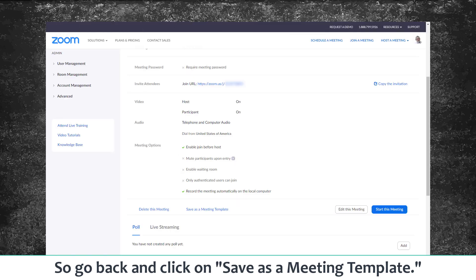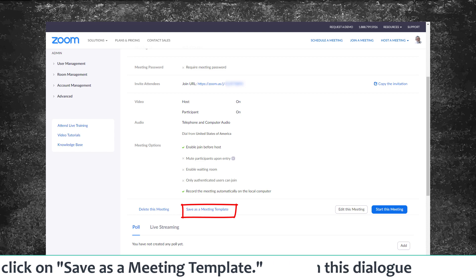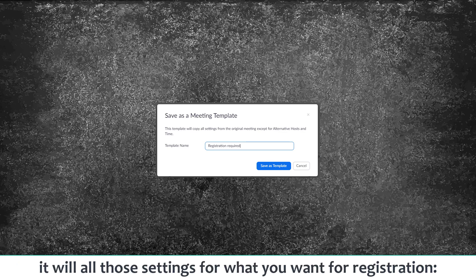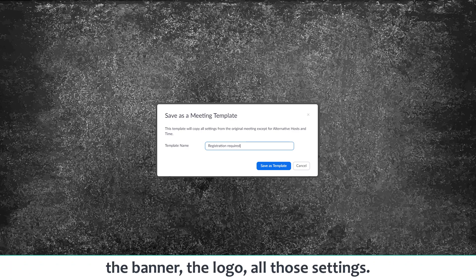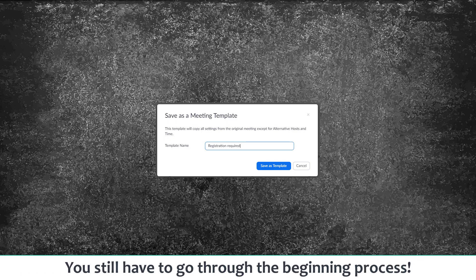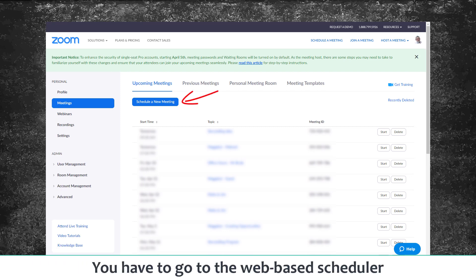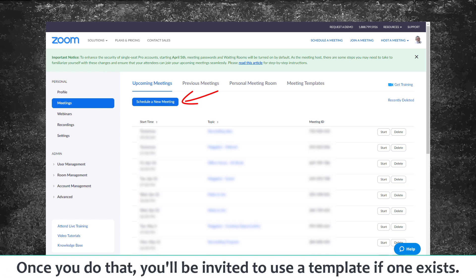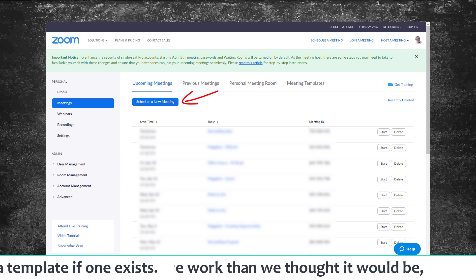One thing to mention is that you've only changed it for this meeting. What you really want is to not have to go through all this again every time, so go back and click 'Save as a Meeting Template.' You'll be given a dialogue telling you it will save all those settings — the banner, the logo, those sorts of things — and you can save it as a template. I saved mine as 'Registration Required.' You still have to go through the beginning process and use the web-based scheduler to get to the meeting dialogue, but once you do, you'll be invited to use a template if one exists.